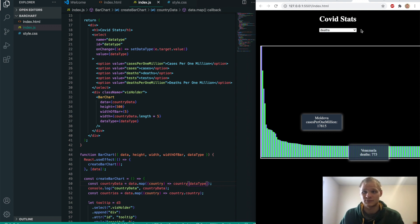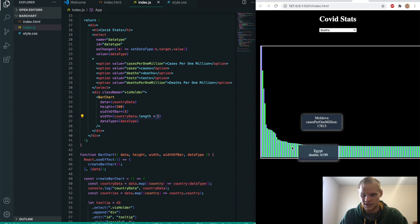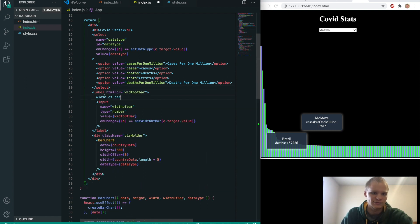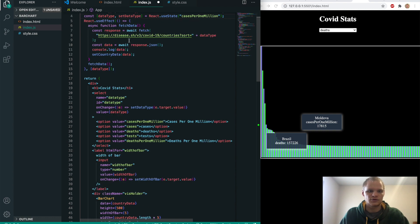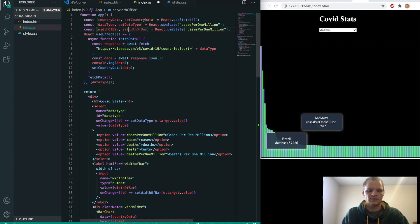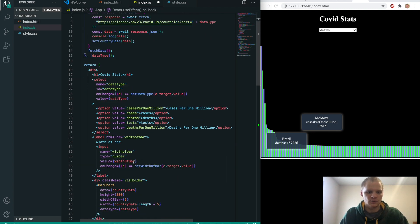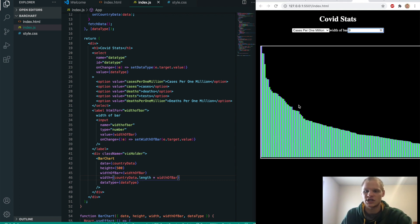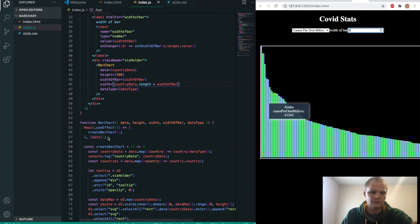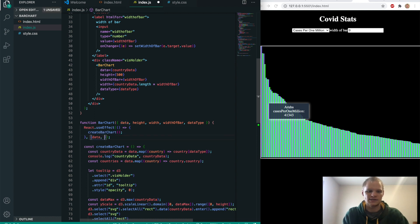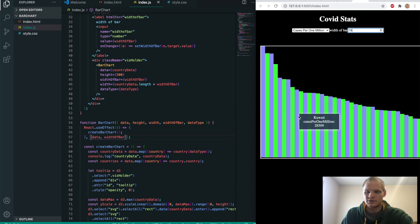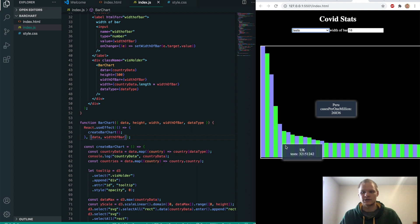There's another cool thing I added: a number input to control the bar width. We add an input of type number with value widthOfBar, onChange sets widthOfBar. We add a widthOfBar useState defaulting to 5. We use widthOfBar in the width calculation instead of the hardcoded 5, and add widthOfBar to the createBarChart useEffect's dependency array. Now when we change the input, the bar widths update — 18 pixels per bar looks like that, which is kind of neat.